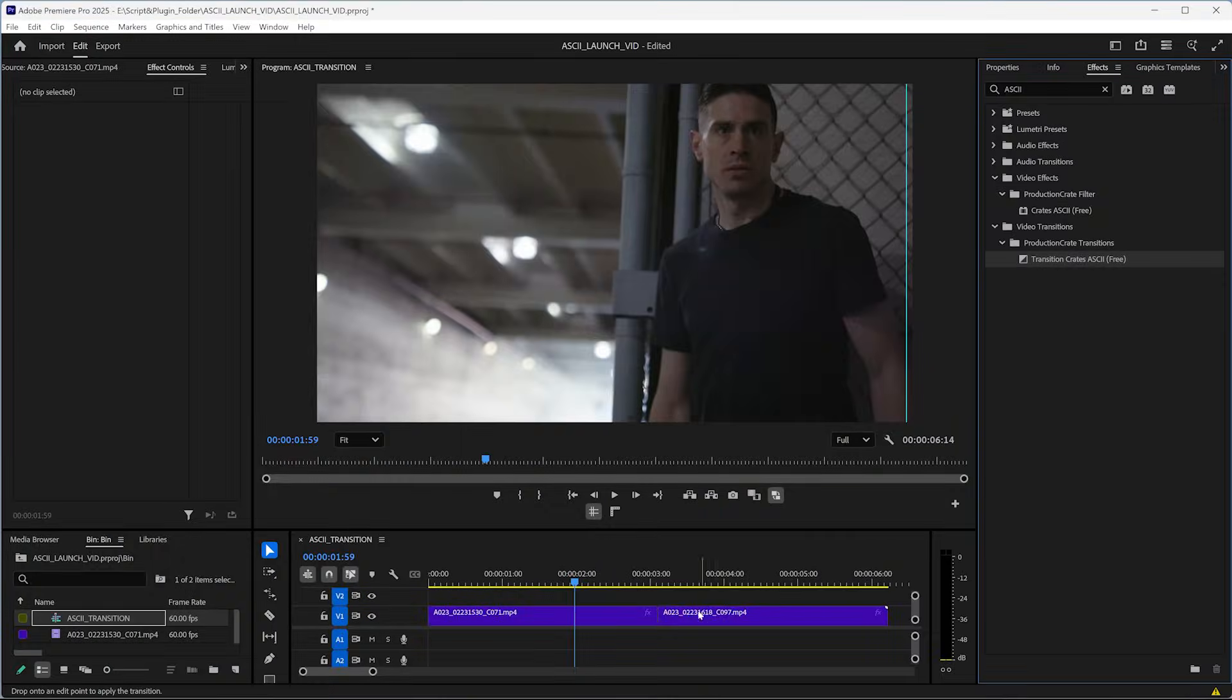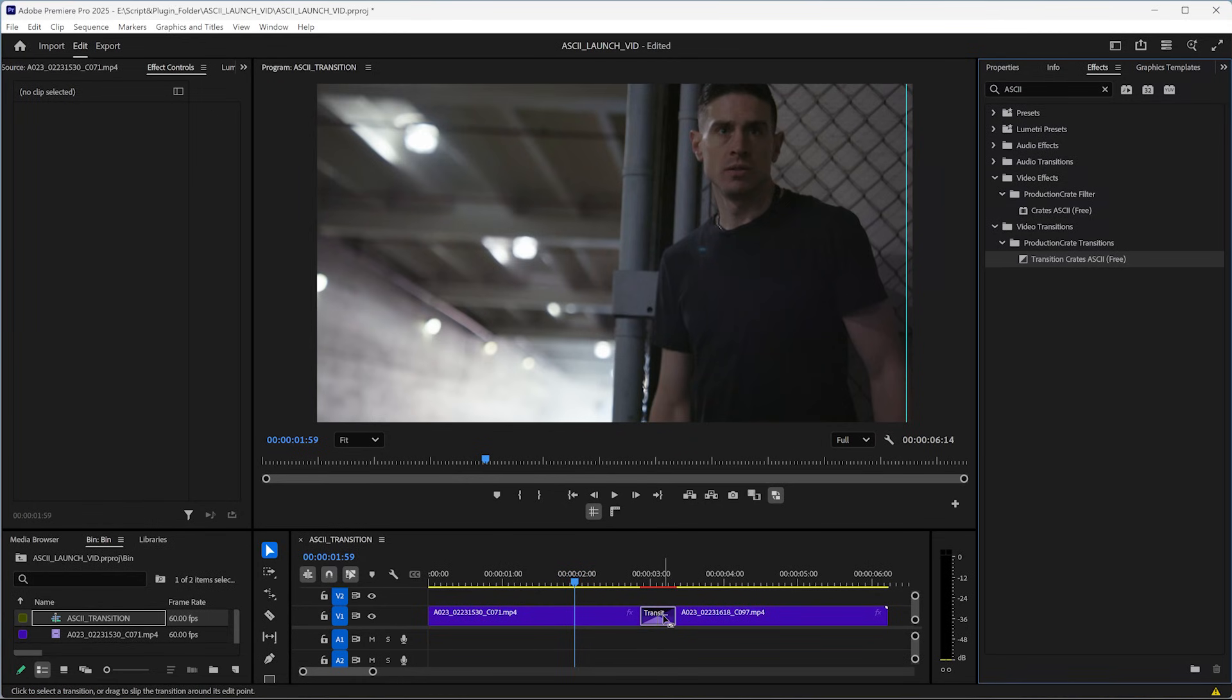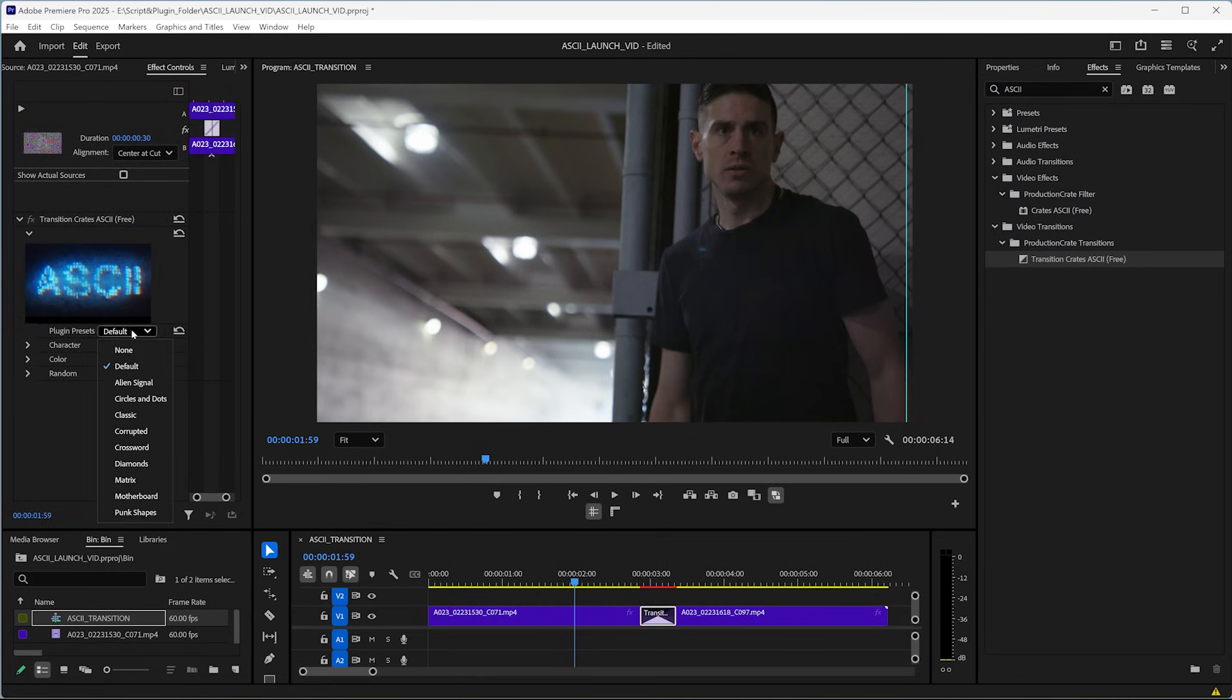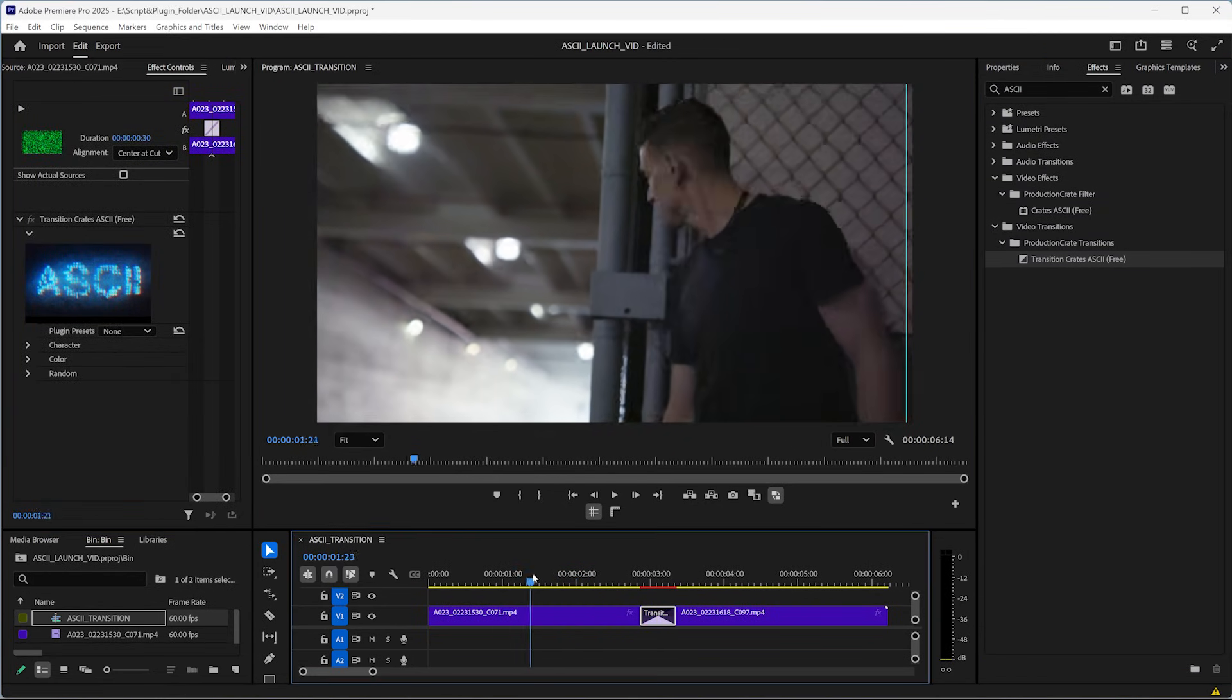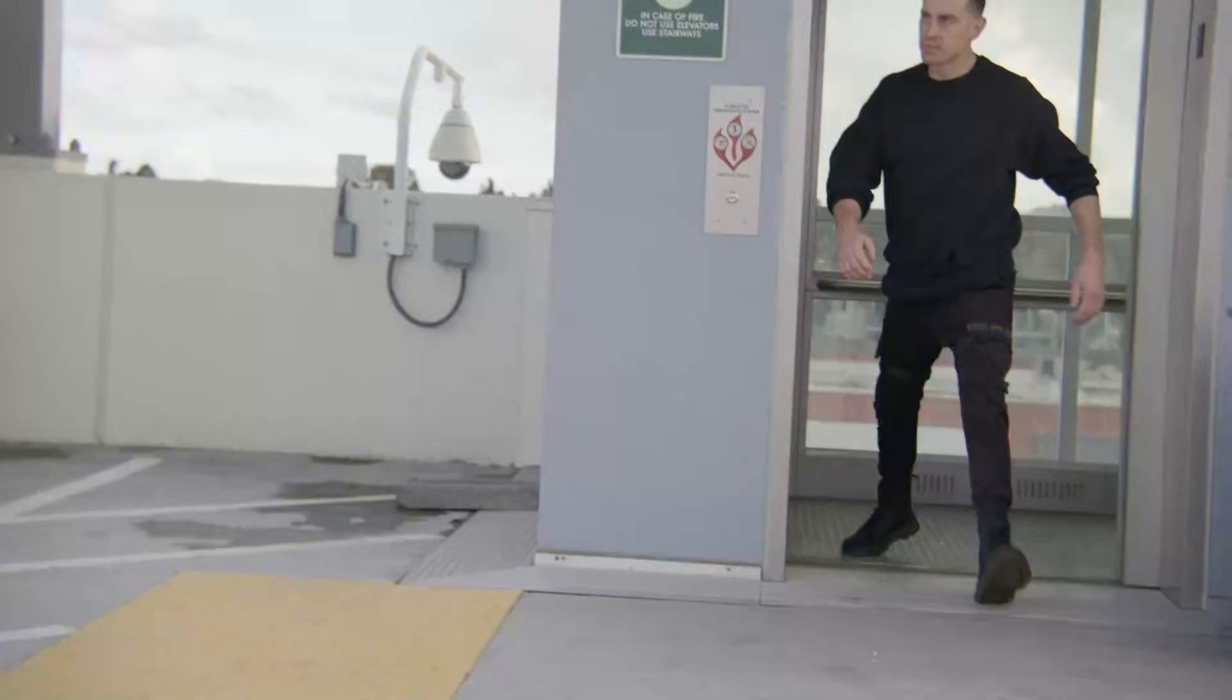Just drag and drop it onto any cut in your timeline and you'll have a uniquely cool transition, perfect to spice up your edits.